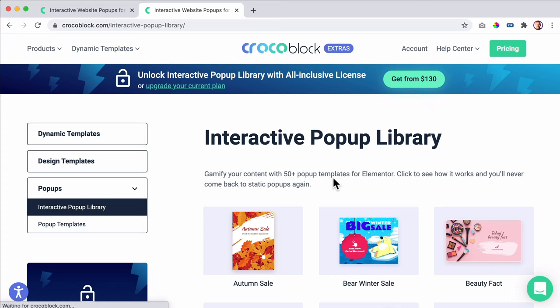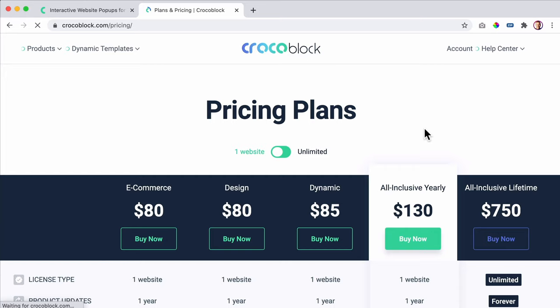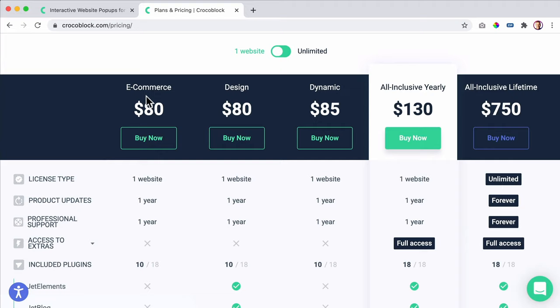You can go to the knowledge base, the troubleshooter, video tutorials. You can go to the Facebook community and there's a feature request section. There's a changelog so when there's a new update you can see what is new, support policy, and you can submit a ticket. Let's go to pricing one more time. You can get everything one by one, or buy something for one website and pay per year. Or you can go for the all-inclusive lifetime version and get everything for the rest of your life. This price will be increasing.